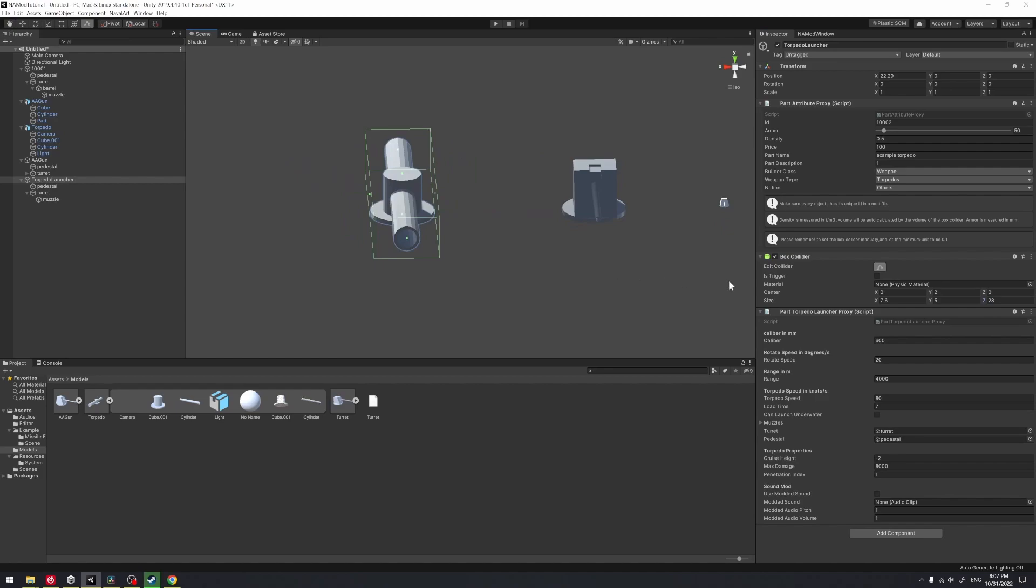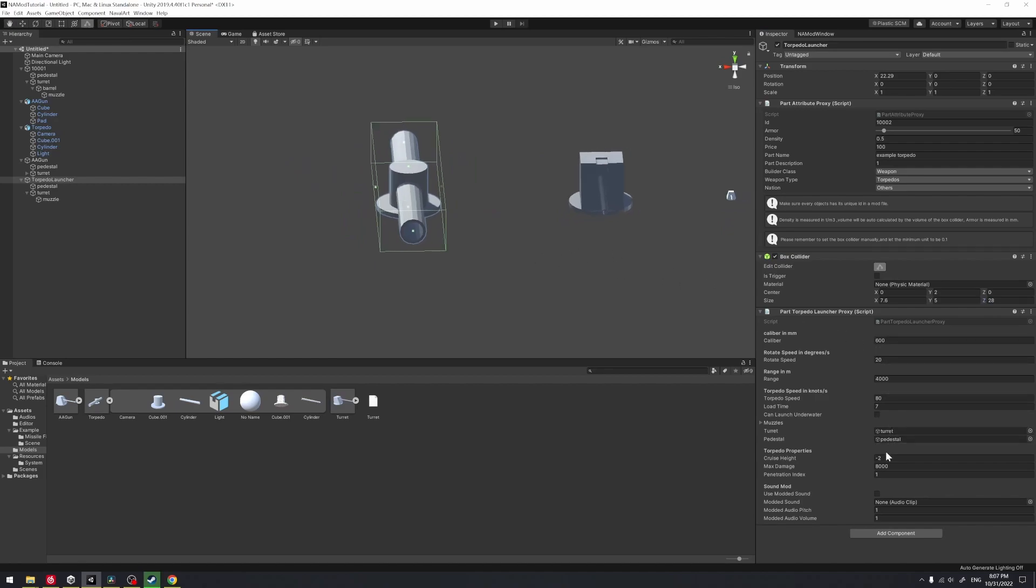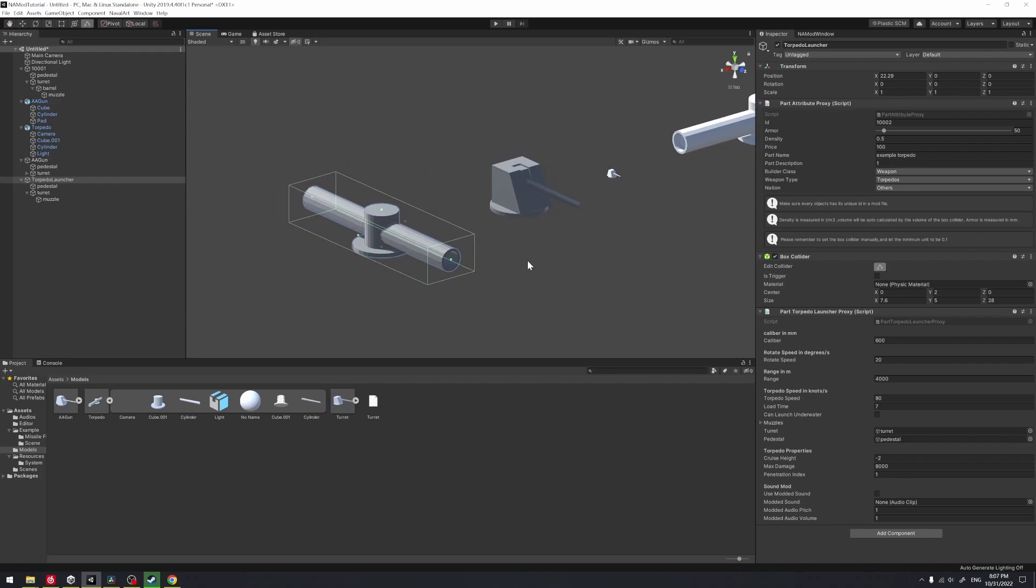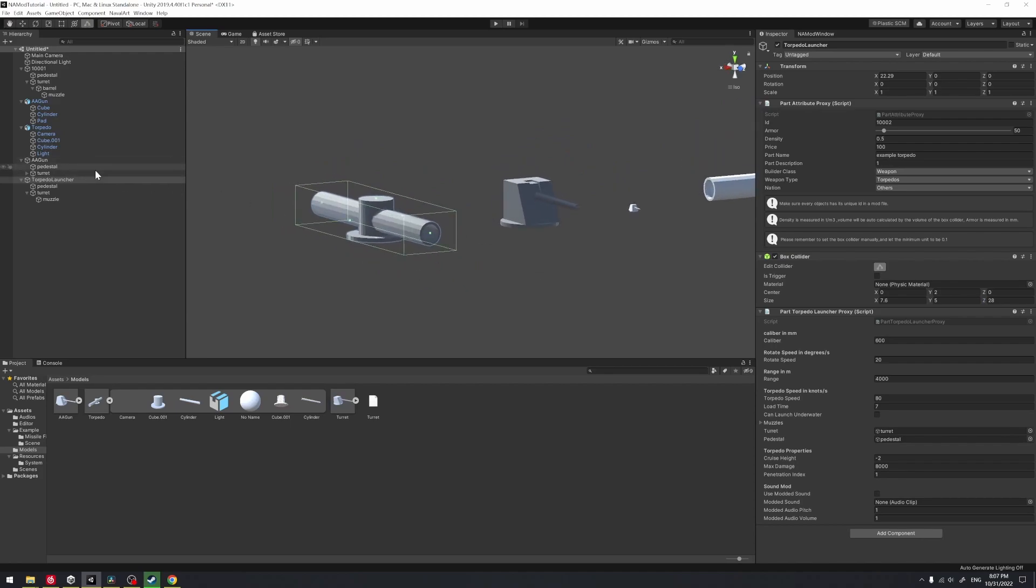Alright, the collider part has been done. Let's just figure out and assign these values in the torpedo part. You know what, I'm just going to keep them as default.